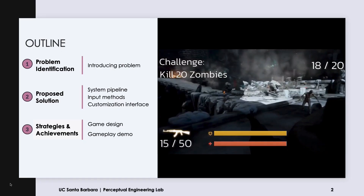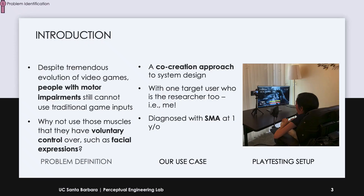In this talk, I will walk you through the problem identification, our proposed solution, and strategies for making it work. Despite the technological advances, video gaming still requires motor skills to use traditional game inputs, making them inaccessible to people with mobility issues.